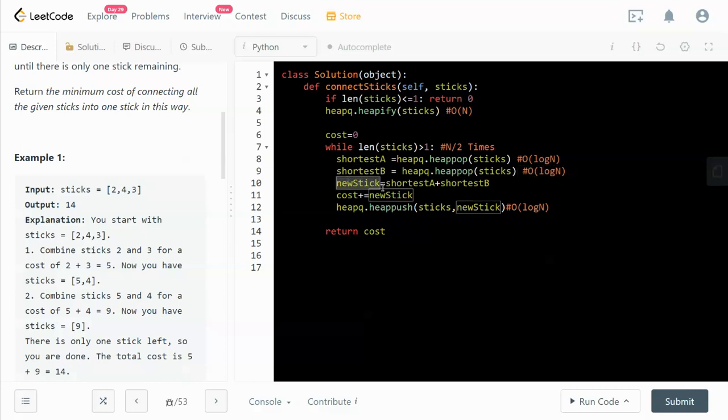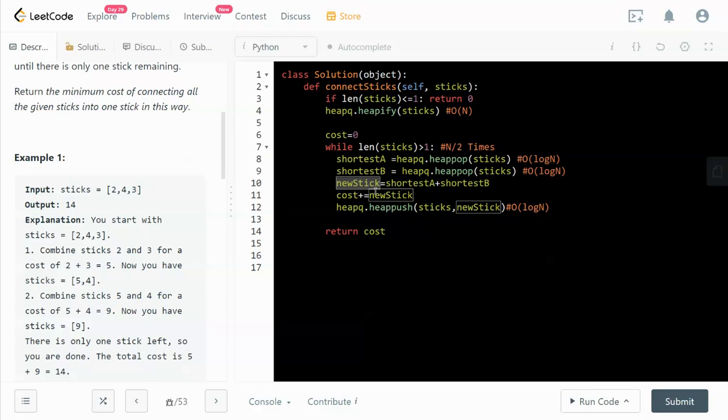Now we do the connection or merging. We're merging the two shortest sticks, adding the new stick to the cost, because this is the cost we have to pay to merge these two shortest sticks. Then we push it back to the queue, and when you push it back, you also pay O(log n) time complexity.